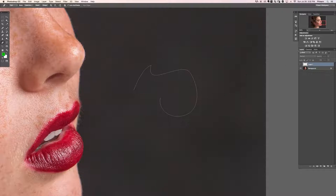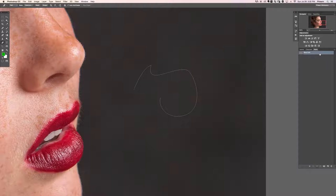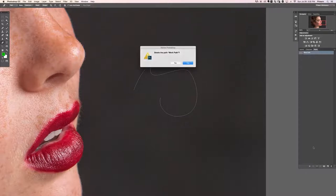Pen paths are stored in the Paths panel — you have Layers, Channels, and Paths. It's always going to be a Work Path when you first start, so if you have a path you like be sure to double-click on it and name it. For now we're going to go ahead and delete this work path.